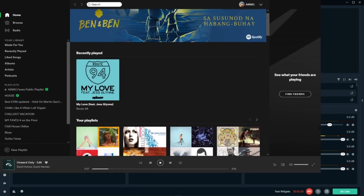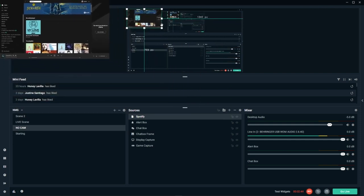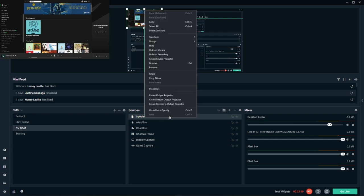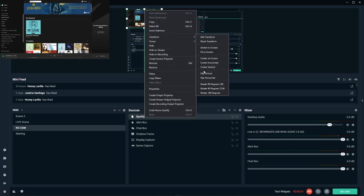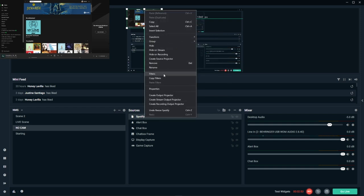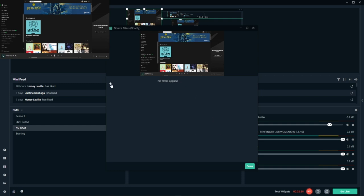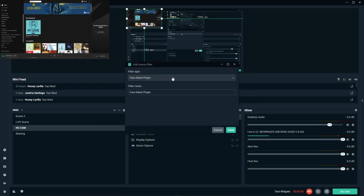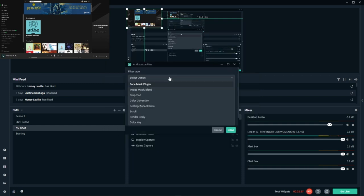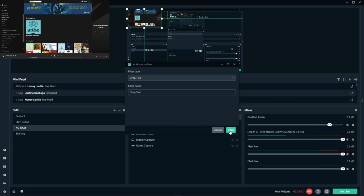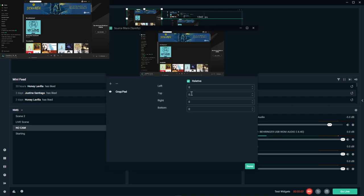What I'd like to see is the title of the song and the artist. So to do that, we're going to go to... Let me minimize this for you for a sec. We are going to go to Spotify. Right click on that. Go to filters. Add a filter. And look for crop pad. There we go.